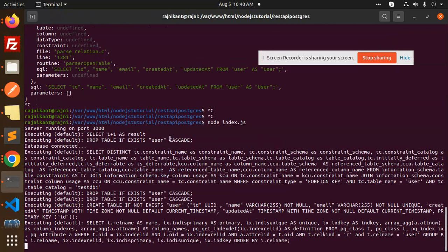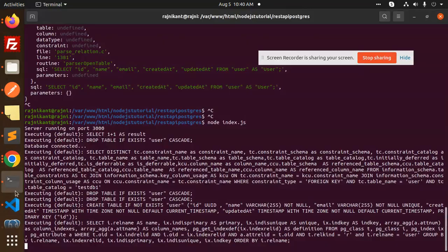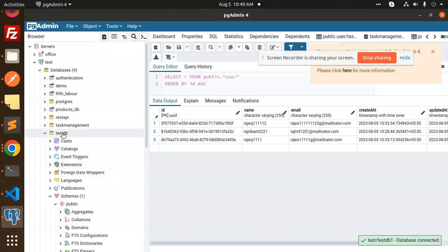Okay so let's try this one. So here you can see, drop table if user exists. Now the queries run and it will create the user. Okay, now let's try and go and check this one, test DB, whether the table is created or not.